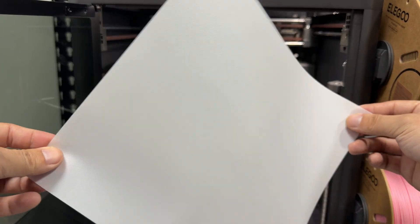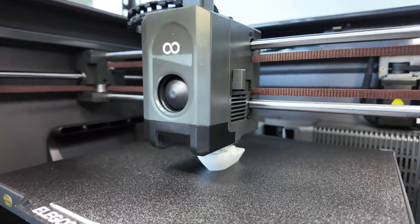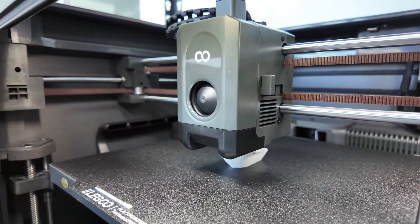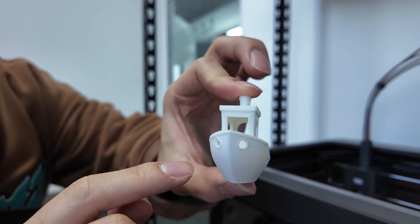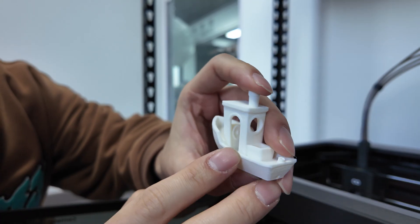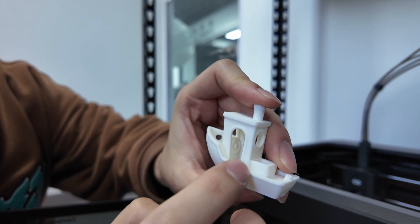Now for a routine unboxing test, print a benchy. The surface is very smooth and the overhangs are fine.